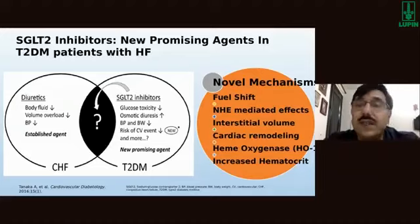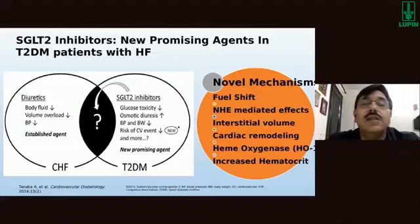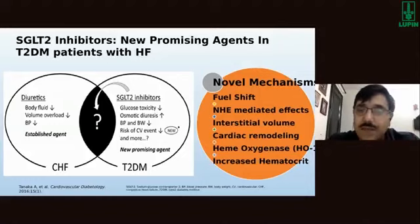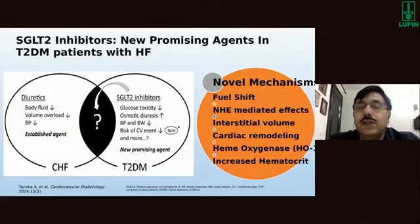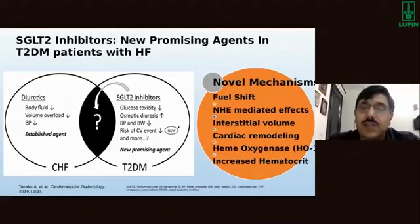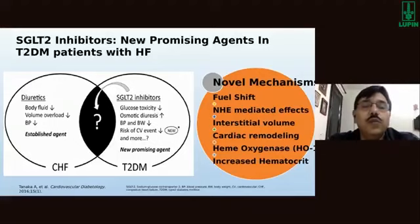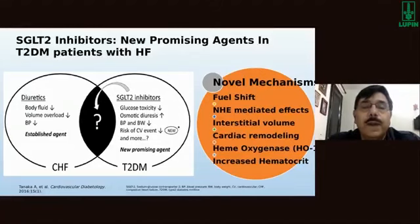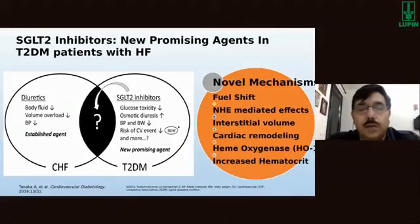One of the very promising drugs available today is SGLT2 inhibitors. Various mechanisms have been postulated including fuel shift, sodium co-transporter effects, reduction in interstitial volume, and increased hematocrit. What is certain is that SGLT2 inhibitors help through various mechanisms. In heart failure, it is particularly the reduction of interstitial volume that helps patients. SGLT2 inhibitors also reduce glucotoxicity, blood pressure, and body weight.